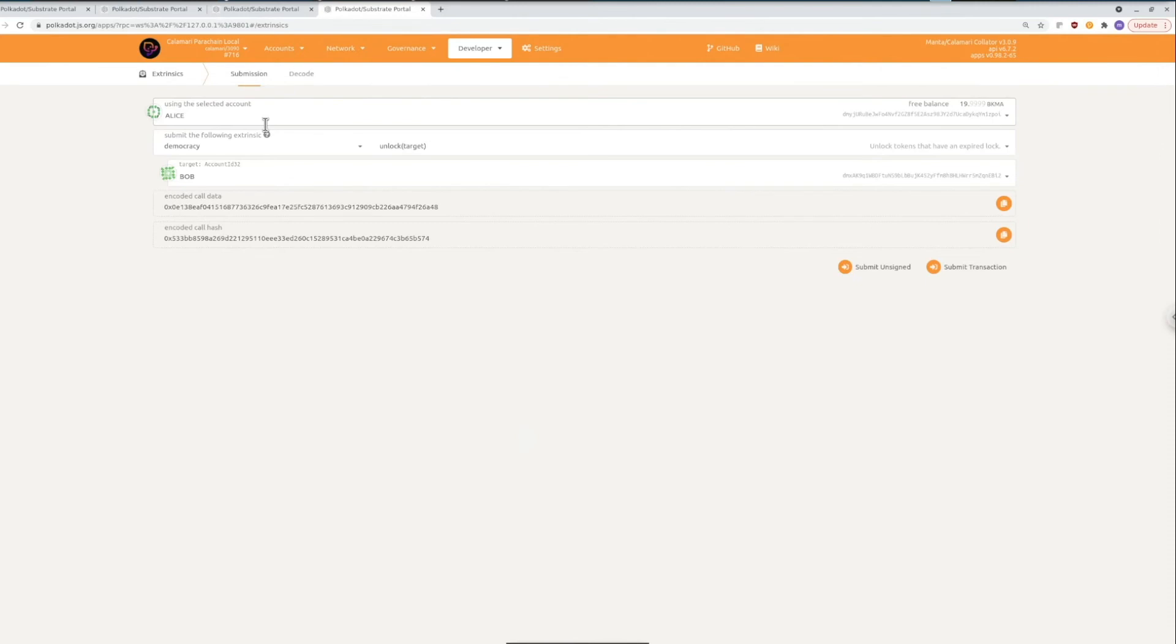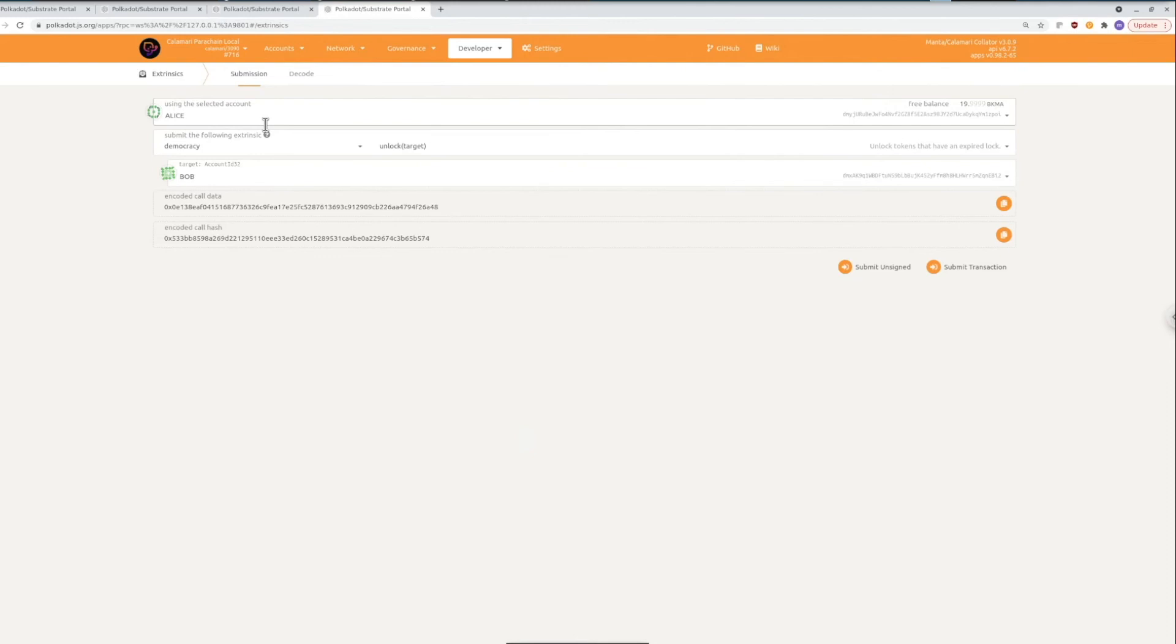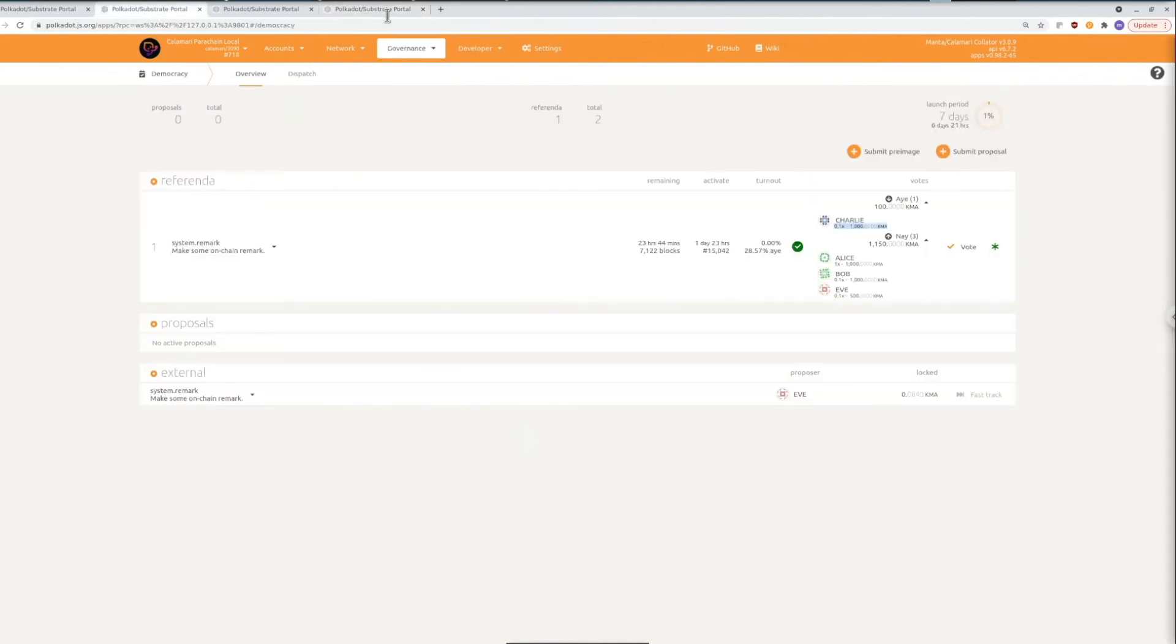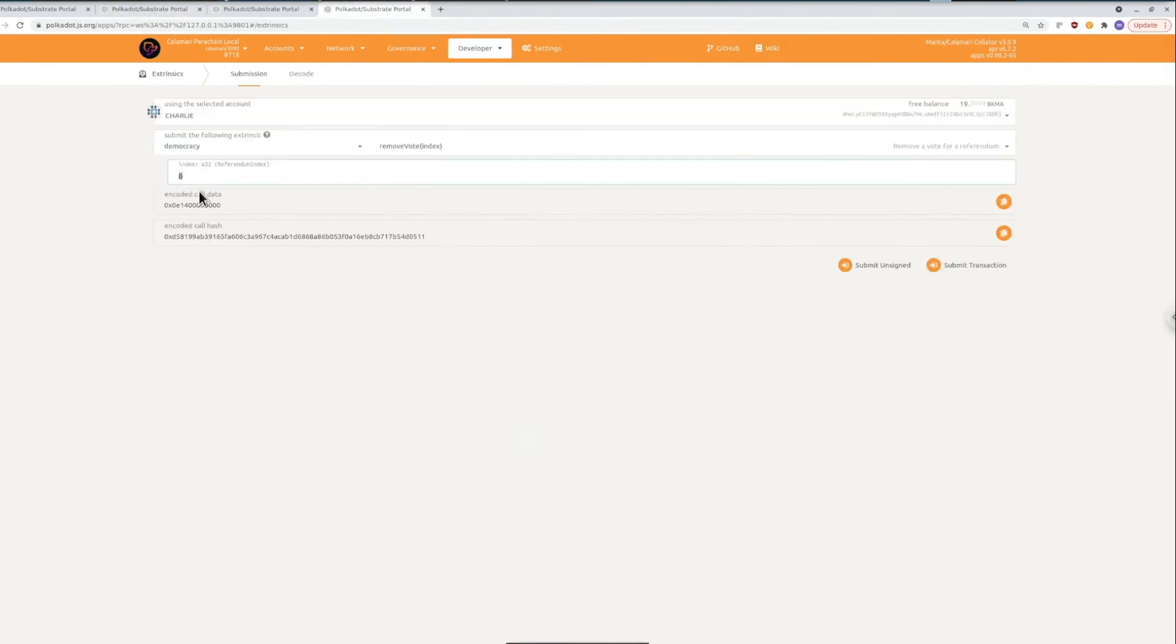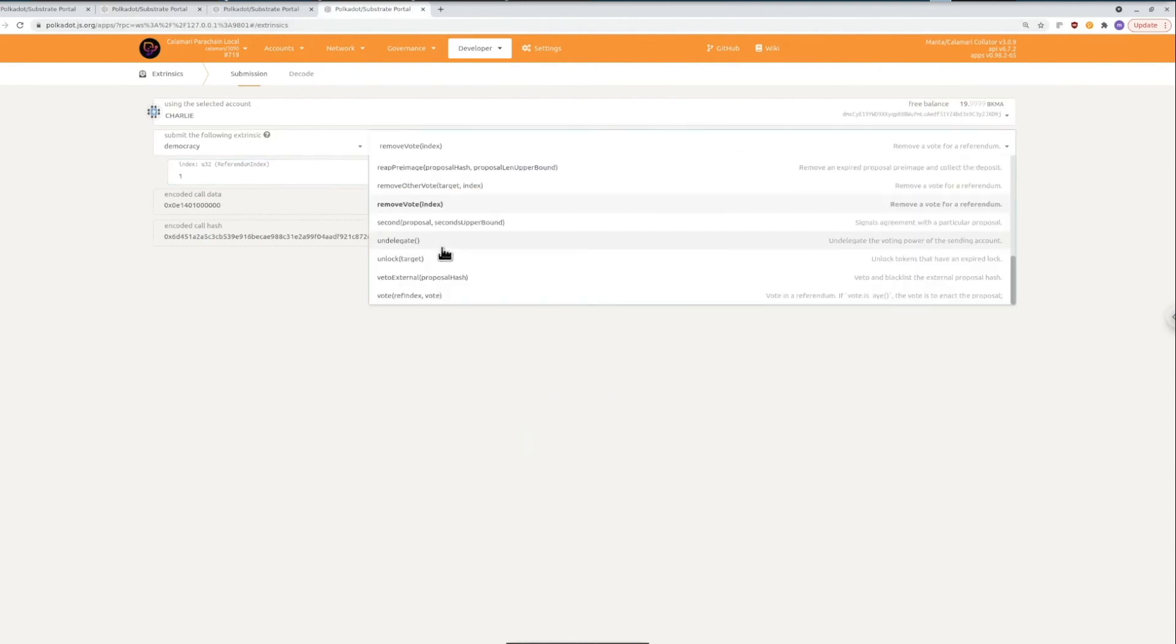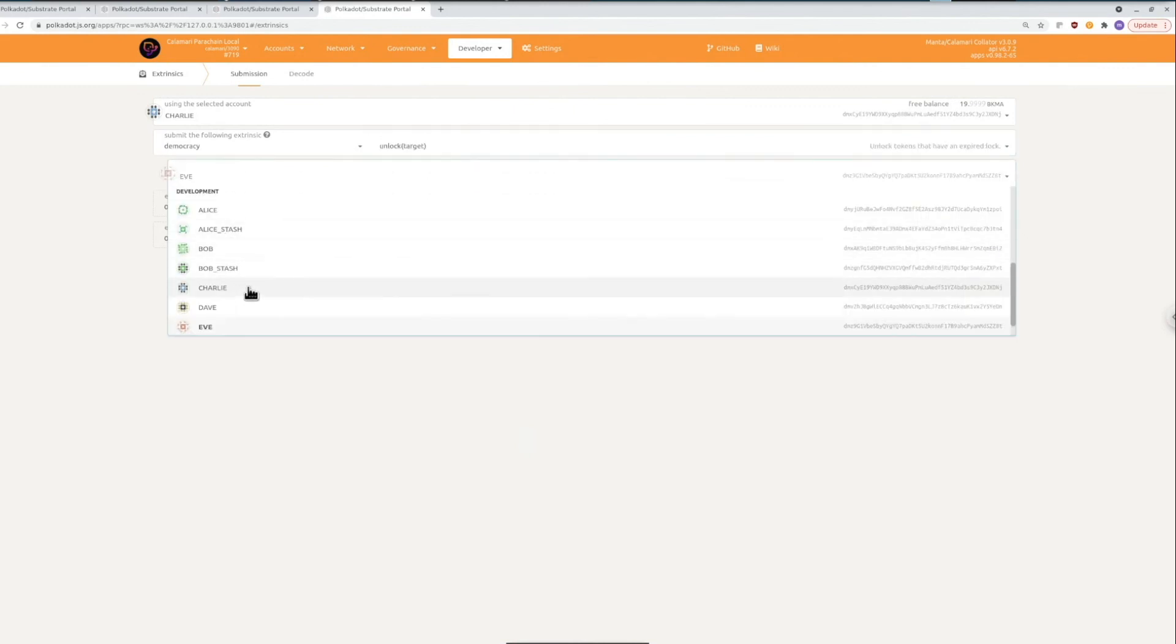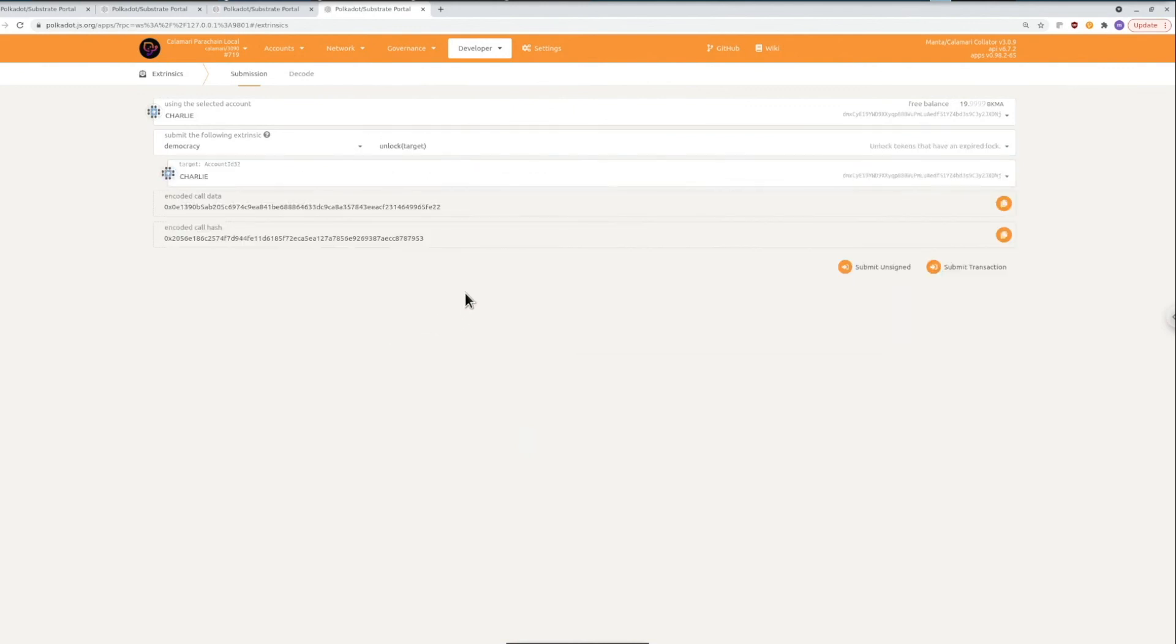So I'm in the developer extrinsic submission tab and there are two calls that I need to submit at the end of the voting period so this won't work during the voting period when your tokens are still locked but afterwards. So what I want to do is go select myself and then go to democracy remove vote with the index of the referendum that we just voted on that was one so we'll put one in and then I'm not going to submit that because the referendum isn't over yet but the second call is then unlock with myself as the target so Charlie.